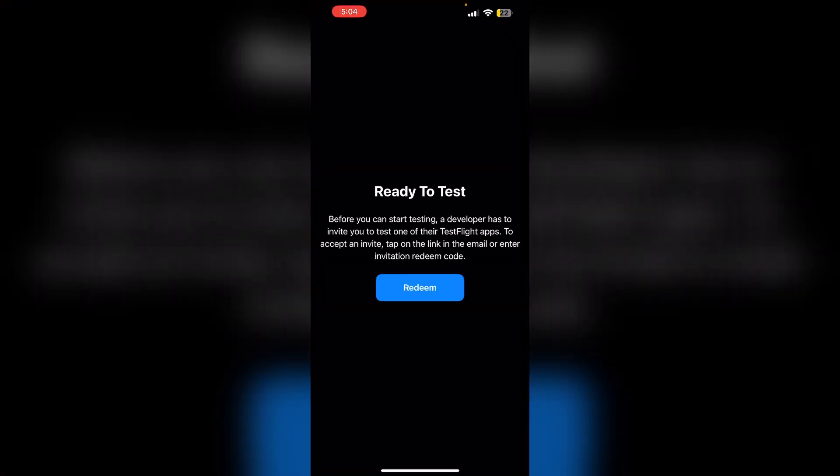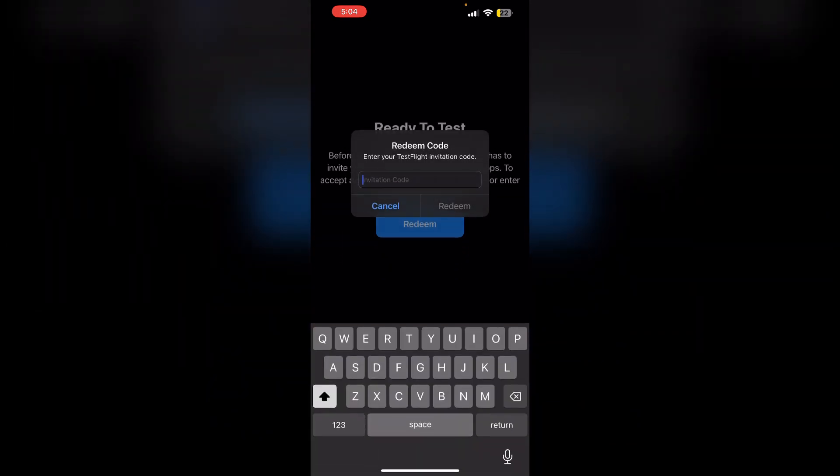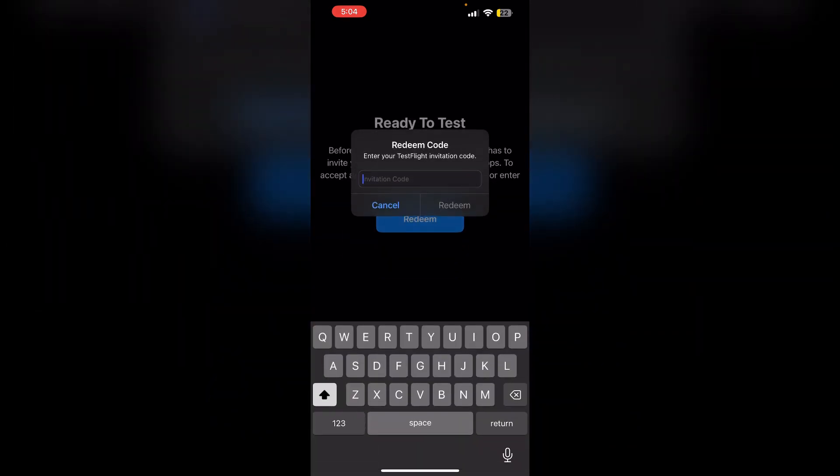After that, tap sign in at the bottom of the TestFlight app. If you don't see one, it means it's automatically signed in. Otherwise, you might need to activate the redeem code and redeem it. Then you will be able to sign in.